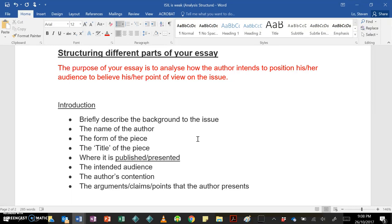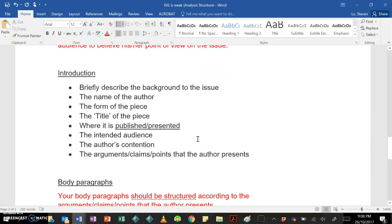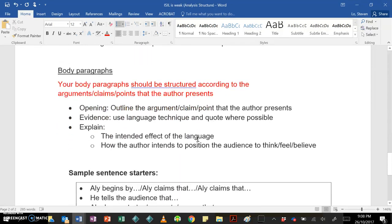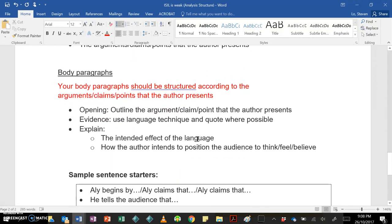You're going to need to include the author's contention and also the arguments, claims, or points that the author presents. What are the different ways that they try to get their overall point of view across? Now, obviously, you're meant to put this all together in a flowing, fluent paragraph, so we don't just want the name of the author is blah, the form of the piece is blah, the title of the piece is blah, try to put it together, make it sound nice, you know, like you do.